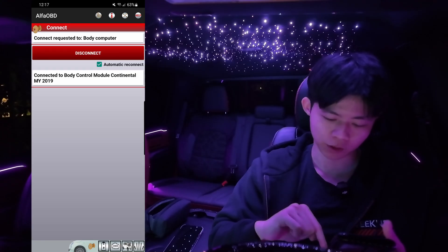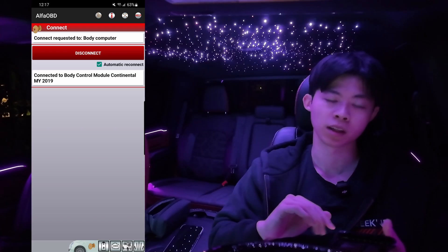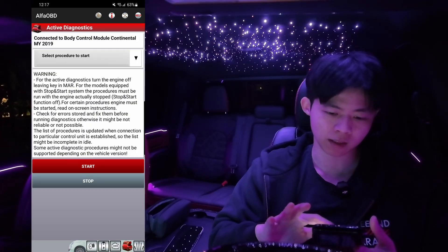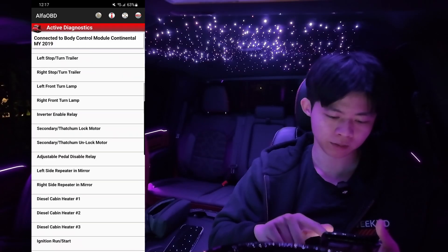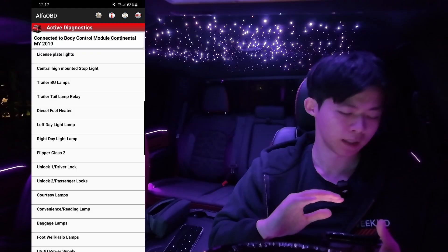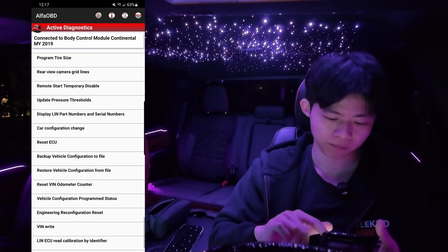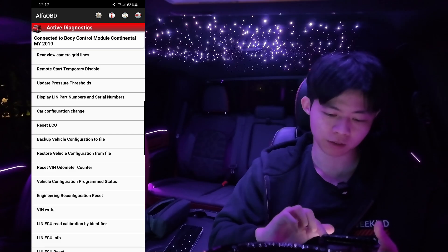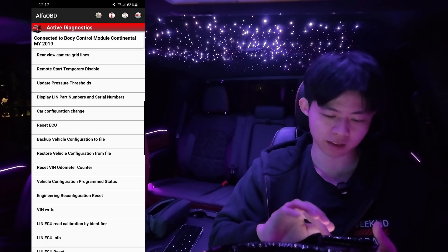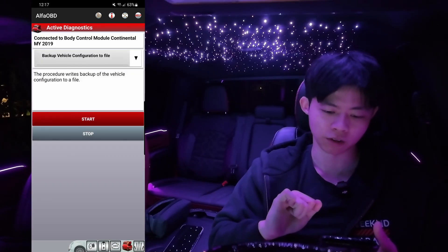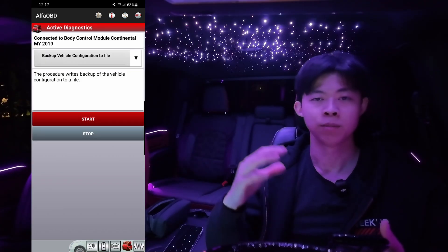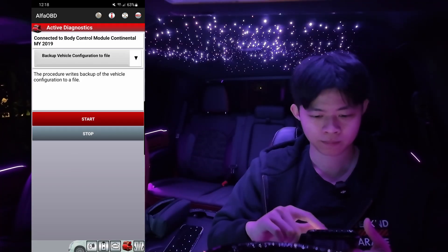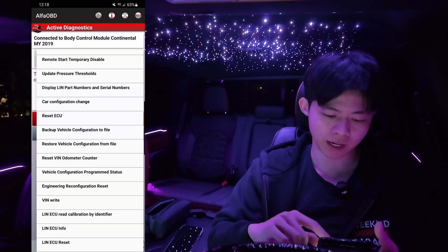Look at the bottom right of the screen — you're going to see a logo with the hood open. Click on that. Your page is going to look something like this. Click on select procedure to start and scroll down. Before you start it's always a good practice to back up whatever you're going to program. Scroll down near the bottom and you'll see backup vehicle configuration to file. If this is your first time programming with Alpha OBD, hit that and hit start — it'll back up your original file in case you ever want to flash it back. Assuming you've backed it up, we're now going to continue programming.